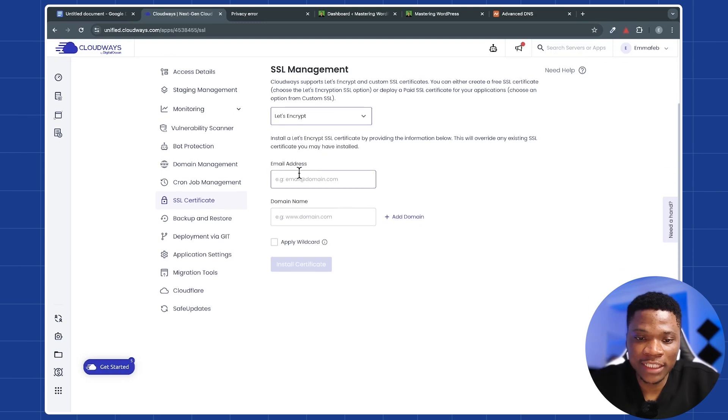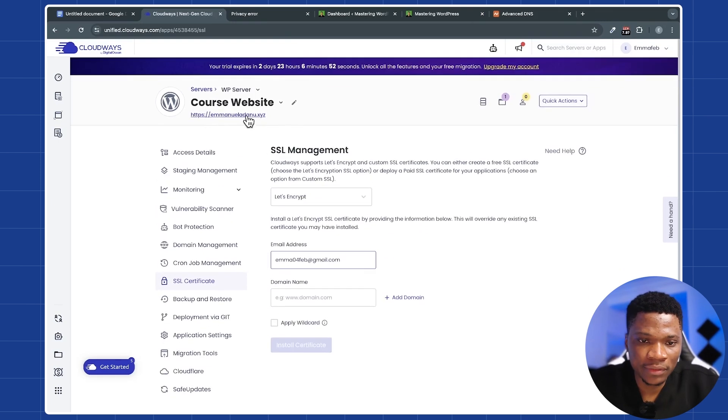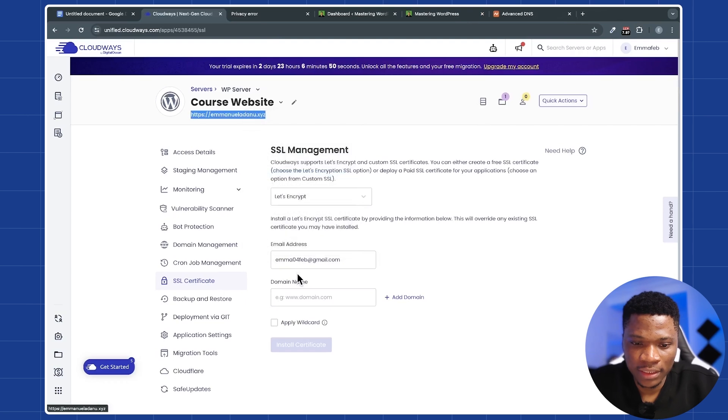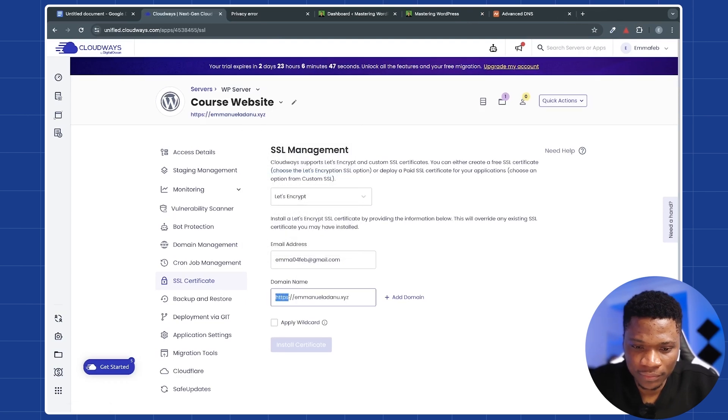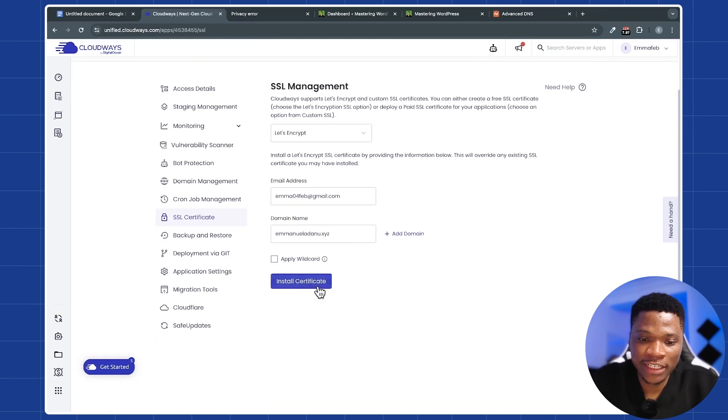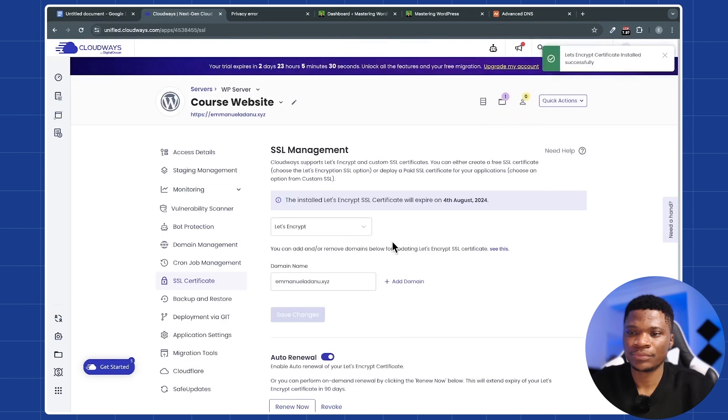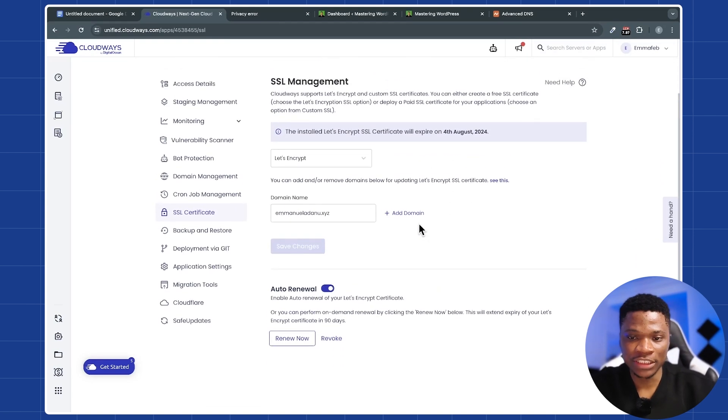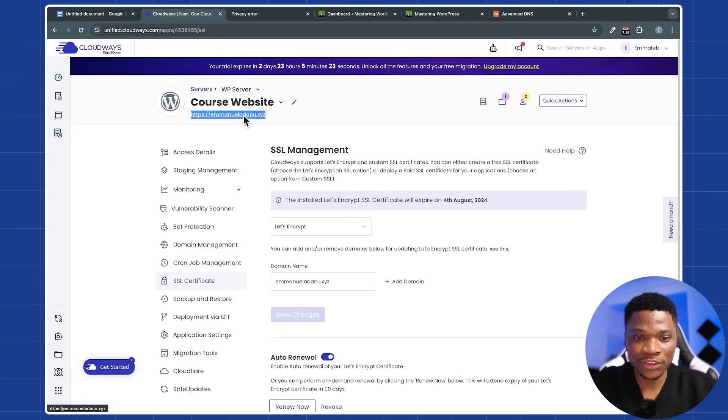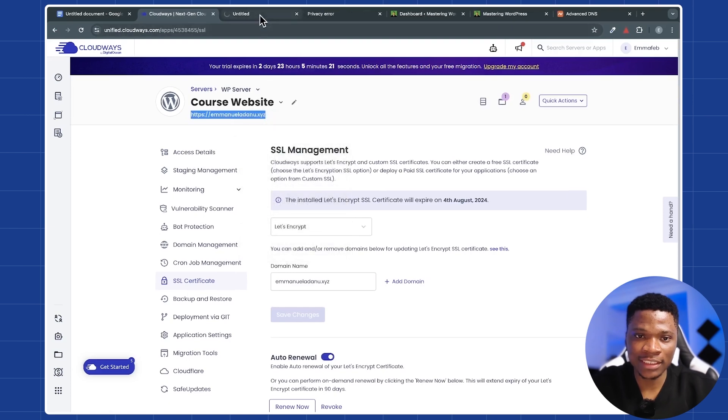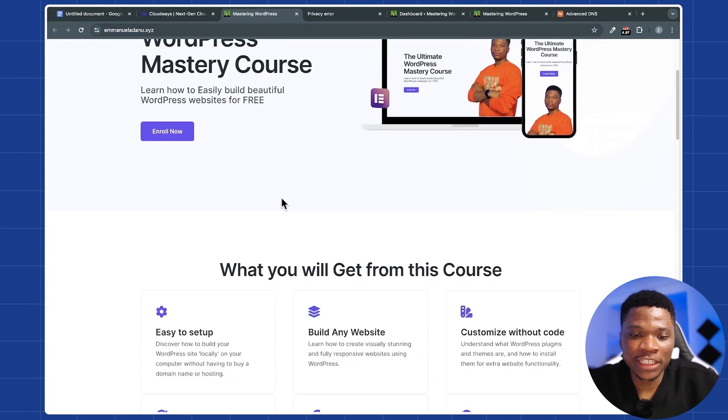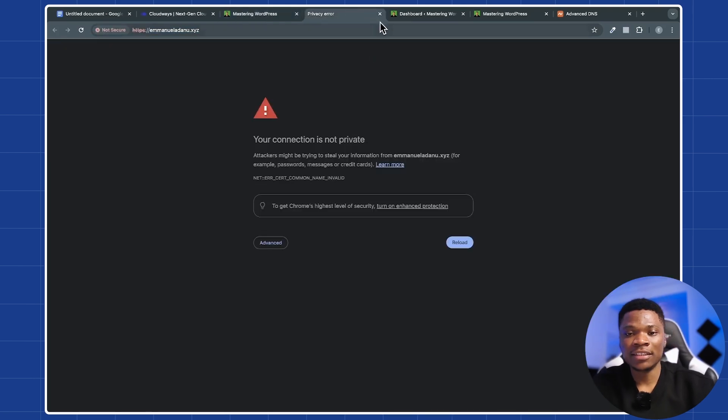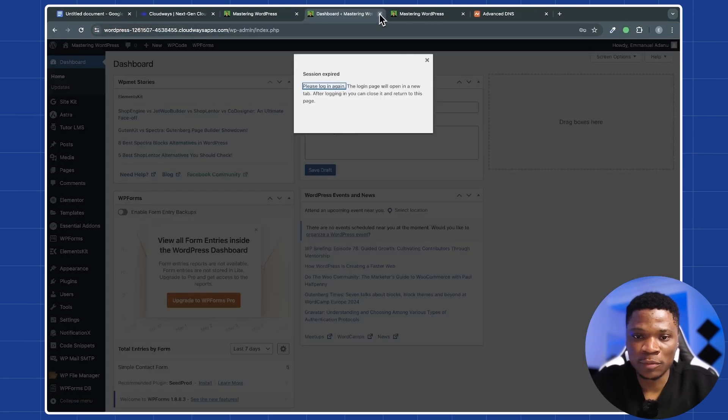Next, you can enter your email address and then your domain name. Let me just copy the domain name. And now you can just go ahead and click install certificate. Alright. Our certificate has been installed successfully. And let's try to open our website again and see if we still get the privacy error. And you can see everything is working perfectly without any privacy error from our browser.